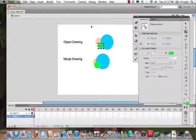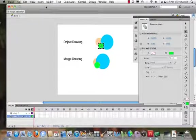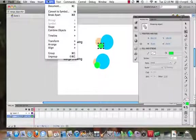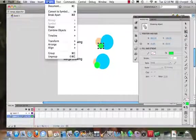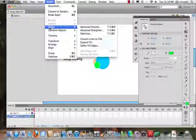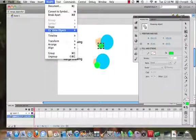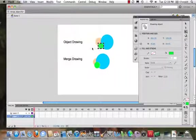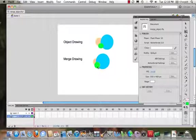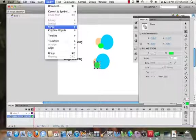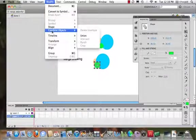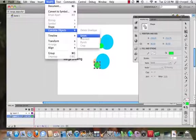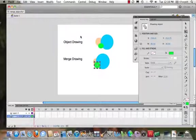All right, so now we can also change this, too. Well, we could come into, when we come to modify, shape, combine objects, we could hit union. Okay, and actually that's what we'd want to do down here. So we come to modify, combine objects, union.